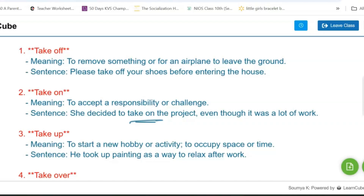Next one is 'take up.' It means to start a new hobby or activity. The sentence would be: he took up painting as a way to relax.